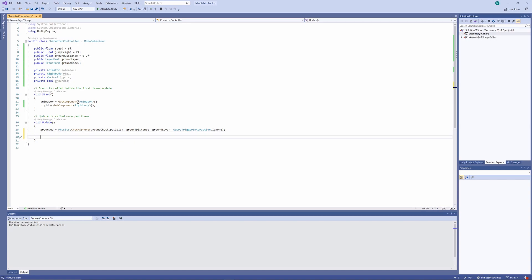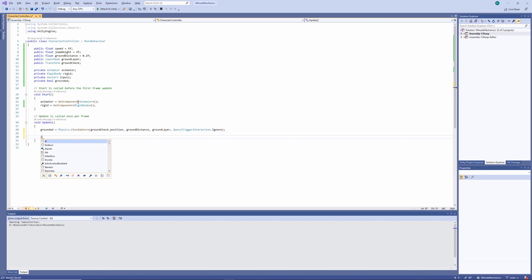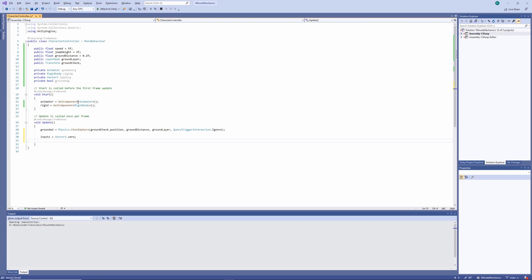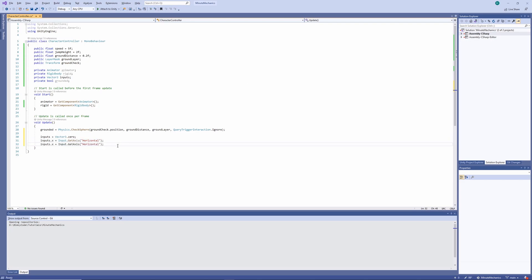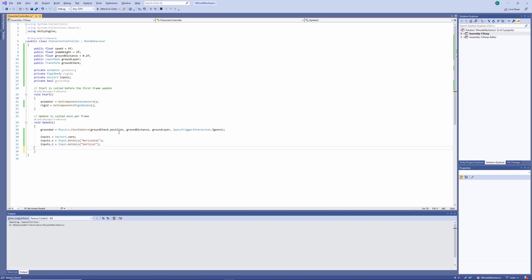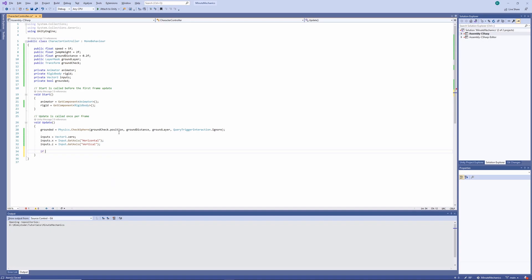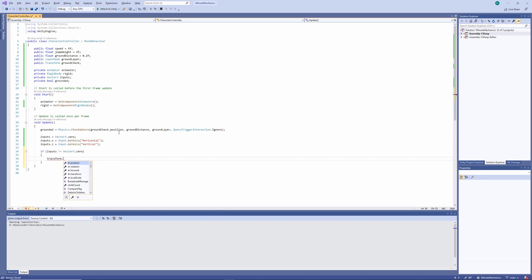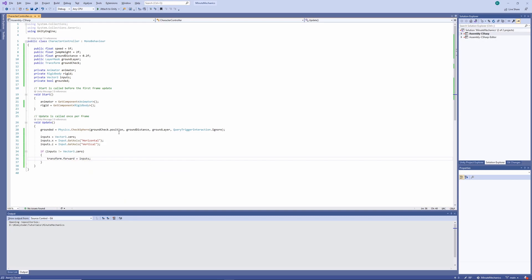With our grounded check out of the way, I'm going to implement our input system to handle the movement of the player. So let's set our inputs variable to vector three zero. Next, I want to retrieve both horizontal and vertical inputs and set those up as the input x and z respectively. Now that we've got our input set up every update, let's do something with them. The first thing we'll do is set the character's forward direction to be wherever the input is looking at. So let's check with an if statement that the inputs are not equal to vector three zero. And if they aren't, we'll want to set our forward vector to be equal to the inputs.